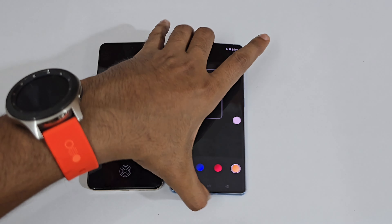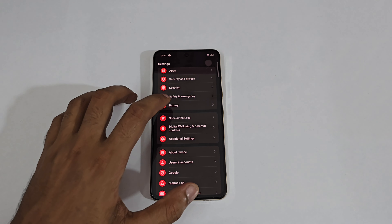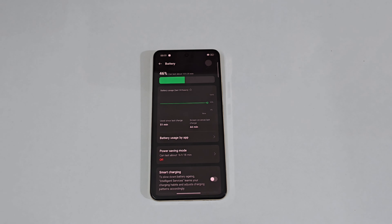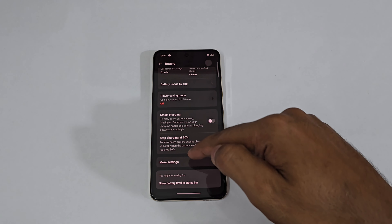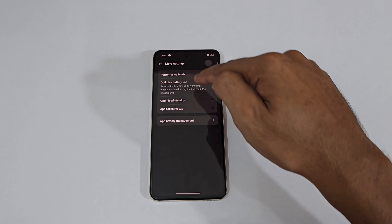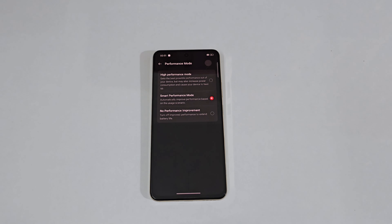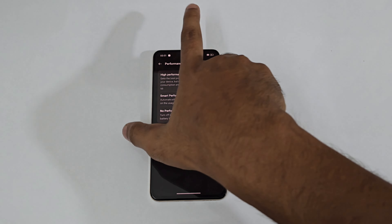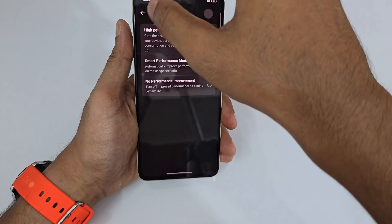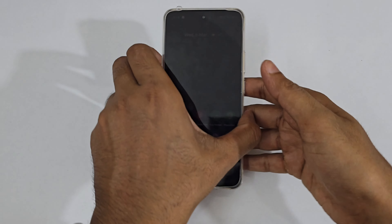For Performance Mode, go to Settings > Battery > More Settings > Performance Mode and turn it on for maximum performance. Note that with Performance Mode enabled, the phone will get a bit warmer than normal.